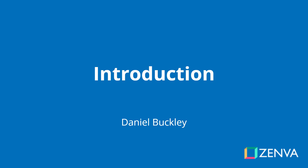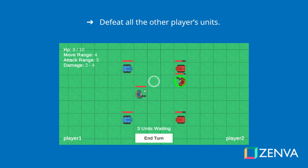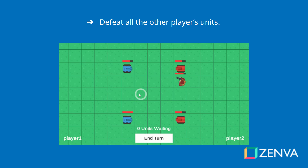Welcome everyone. My name is Daniel Buckley and I'll be your instructor for this course. Let's have a look at what we'll be making. We are going to be creating a 2D top-down turn-based strategy game using Unity.